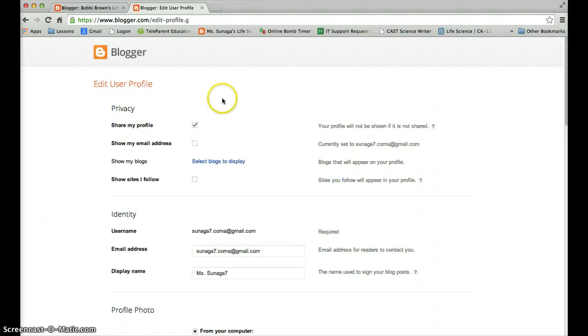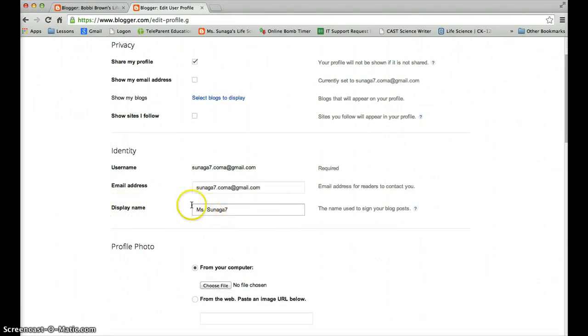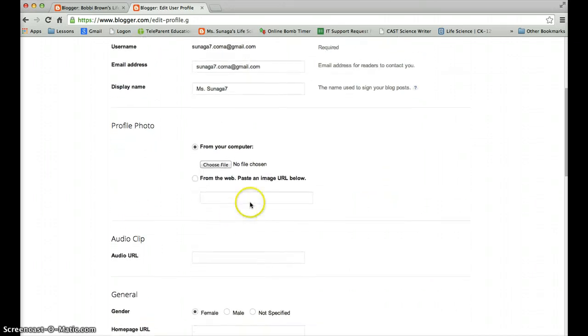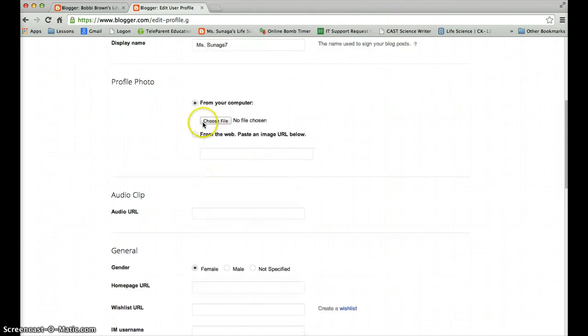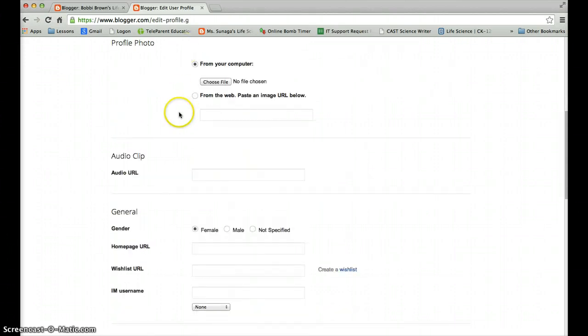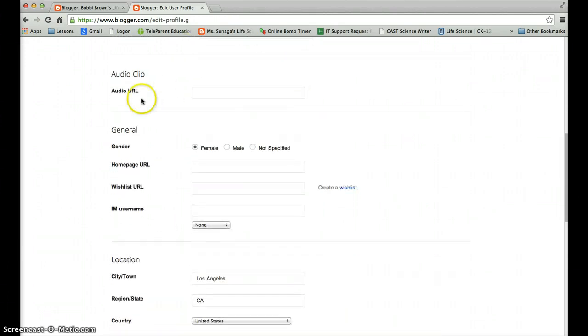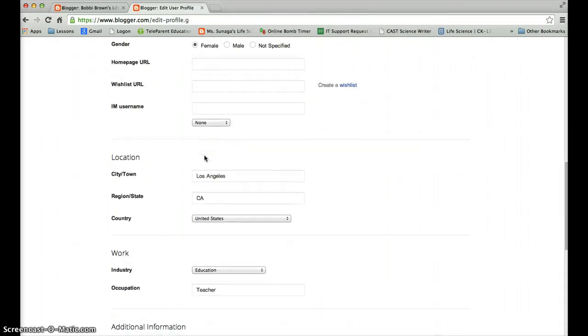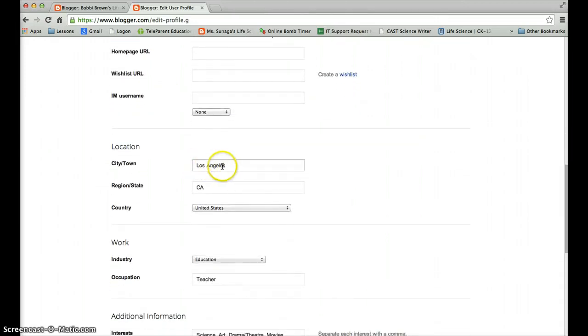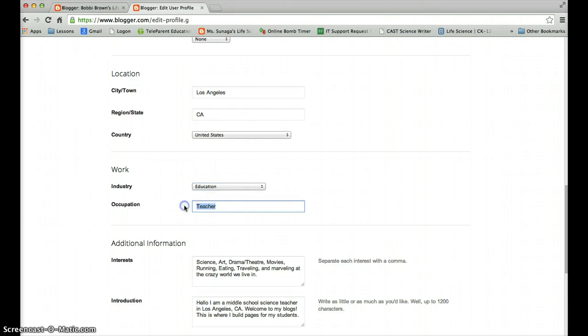And you're going to go ahead and go down. Make sure that the display name is the name that you want people to see when you post things. So mine's Missunaga7. I don't have a profile photo, but if you would like to add one, this is where you would do it. Please don't worry about it right now. We'll do it again later. Here you're going to go ahead and pick your gender. List your city town and state in the United States. For work, go ahead and click education. And my occupation is teacher, so I'm here. But for you, I would like for you to put student.